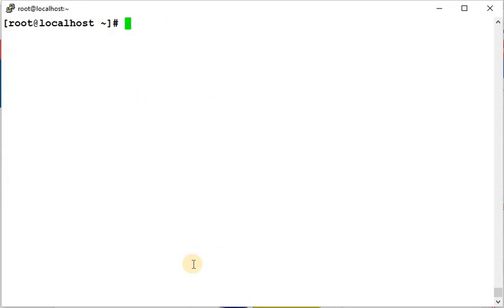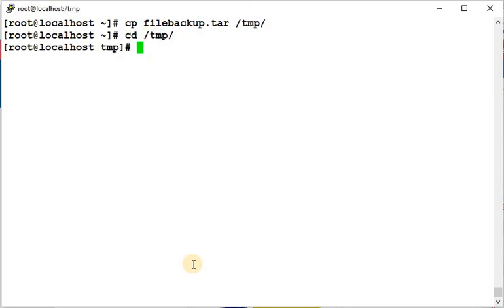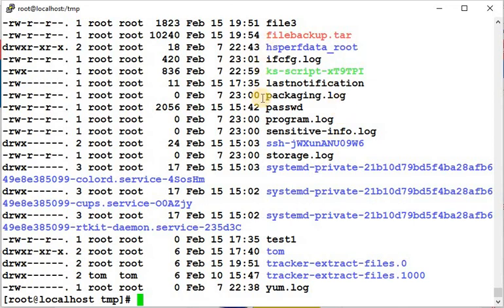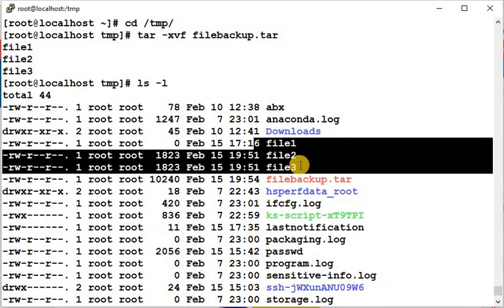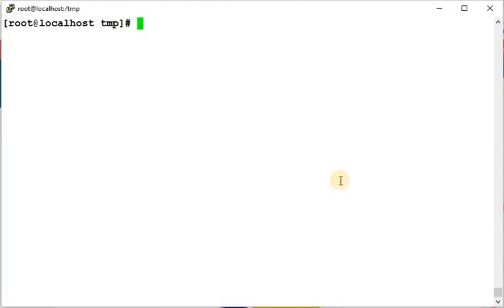Now we will try to extract the tar file. We copy file_backup.tar to /tmp, go to /tmp, and run: tar -xvf file_backup.tar. This extracts file1, file2, and file3. Note that extracting does not delete the original tar file — both the archive and the extracted files exist side by side.